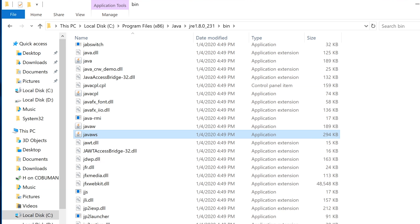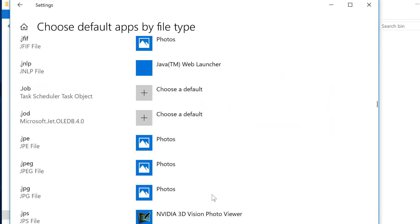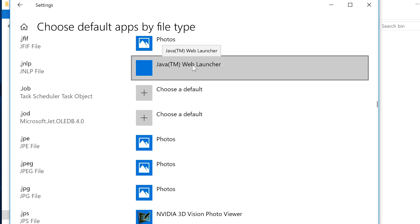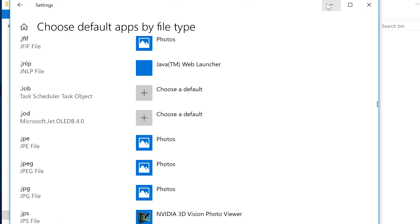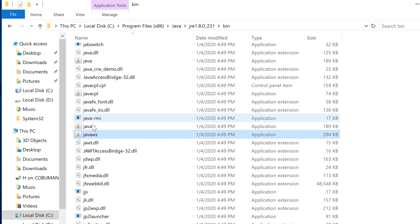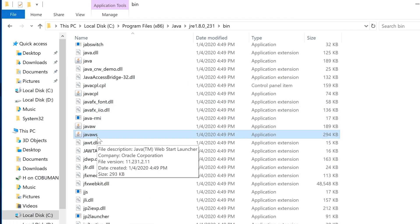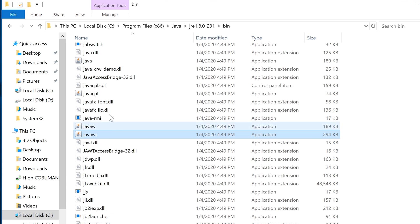In this case, file association for that is correct. It's Java Web Launcher, which is also known as Java Web Start here. You see it says Web Start Launcher. That's the same thing.